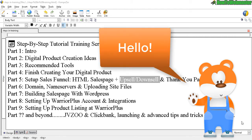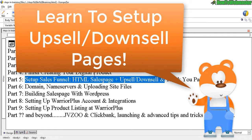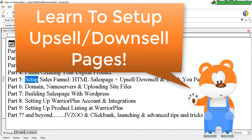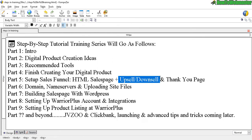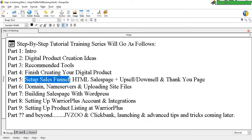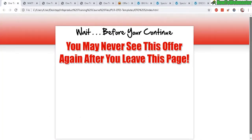Hello, future product sellers. Welcome back to another training tutorial from How To Webmaster. Today is Part 5.2 of my tutorial training. In Part 5 we already set up the HTML sales page and the thank you page, and today we're going to focus on creating an upsell or downsell sales page, which will complete our sales funnel setup. The upsell/downsell is actually not that scary at all — it's basically just another sales page.